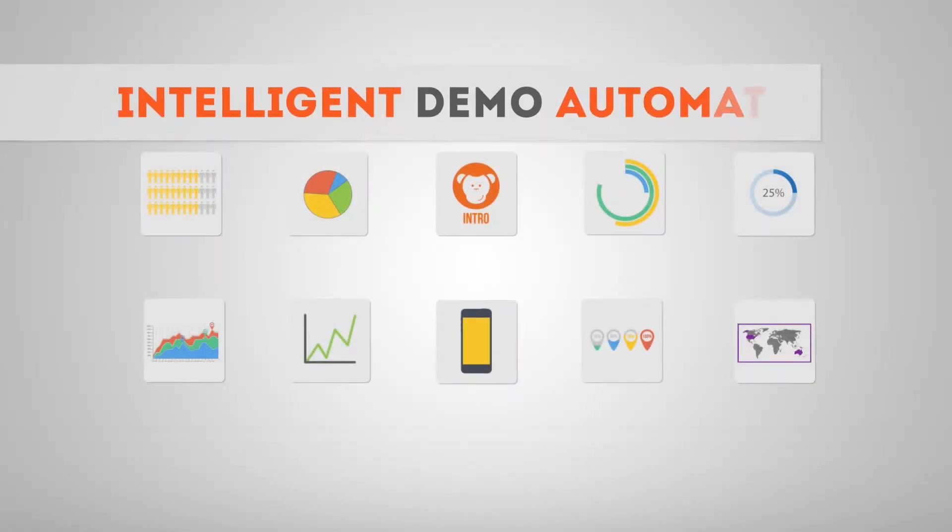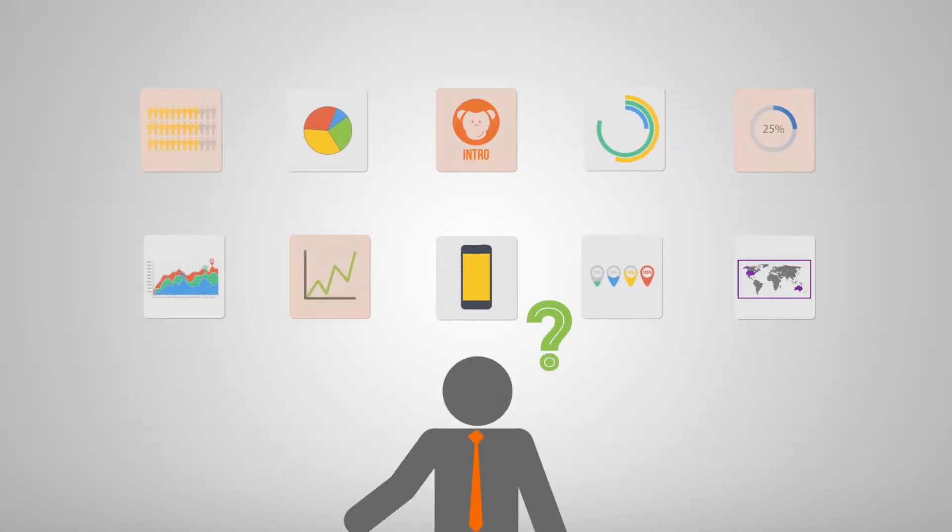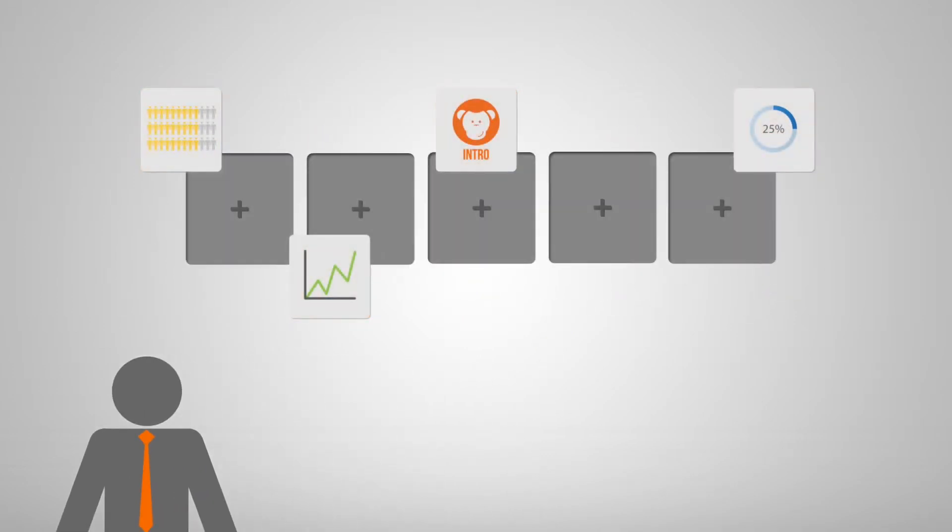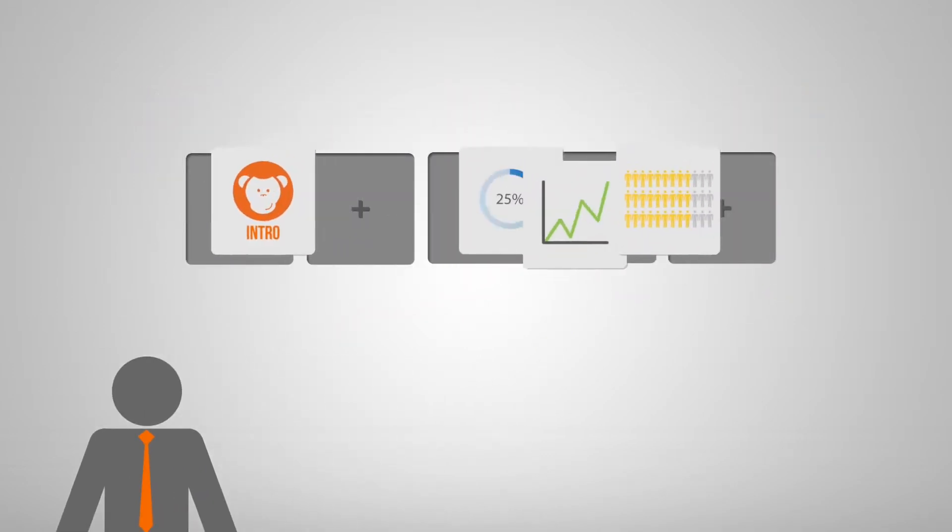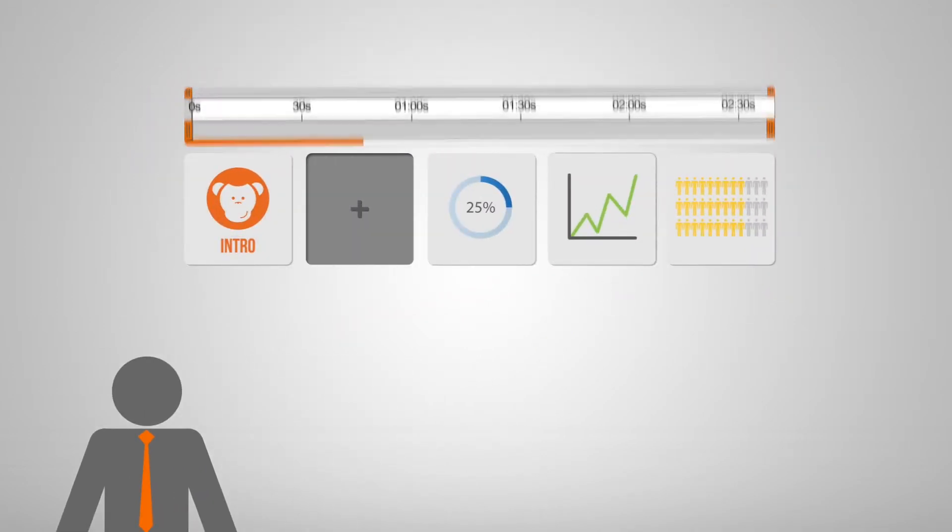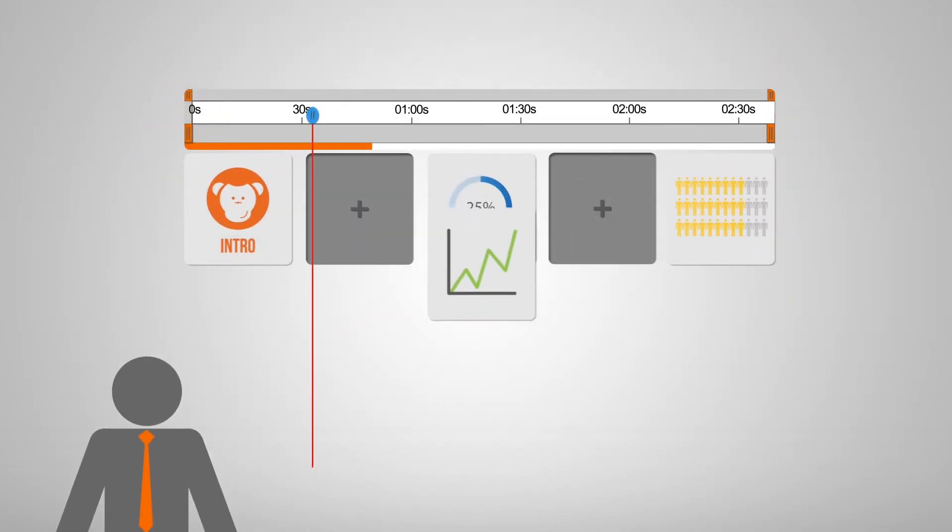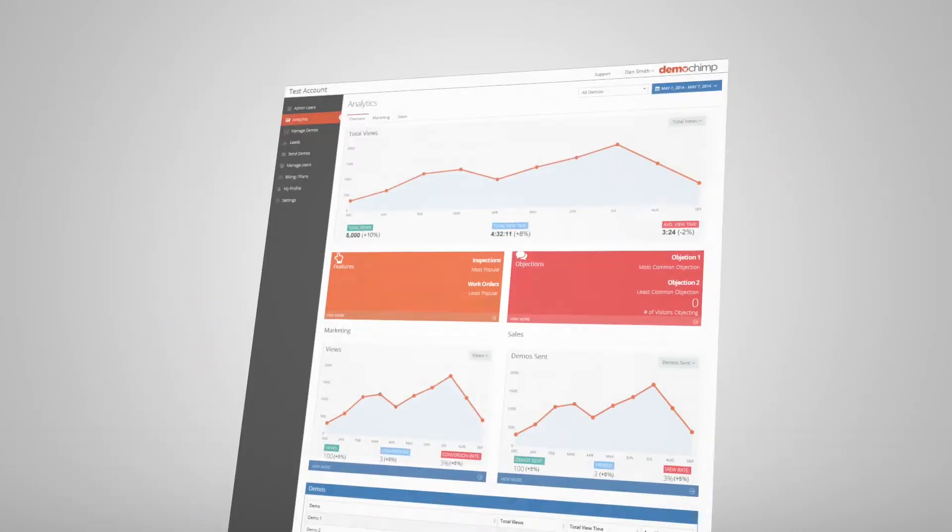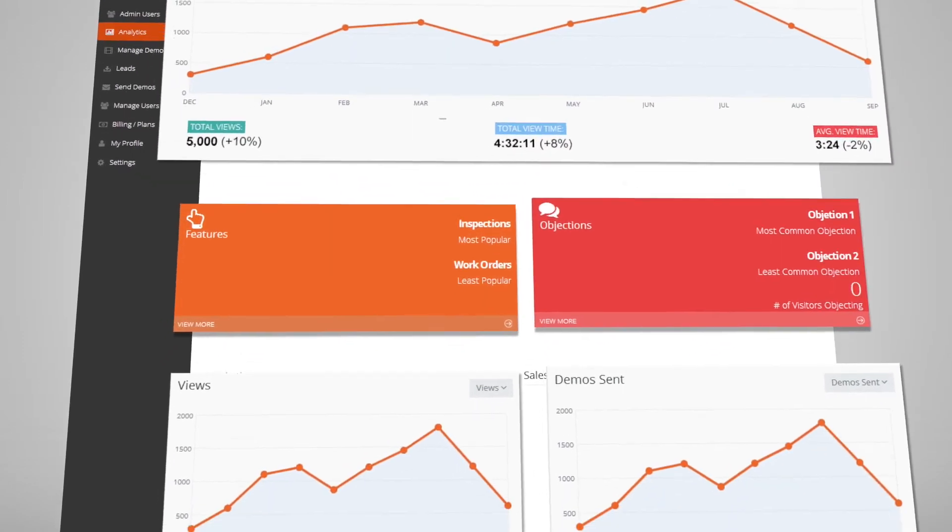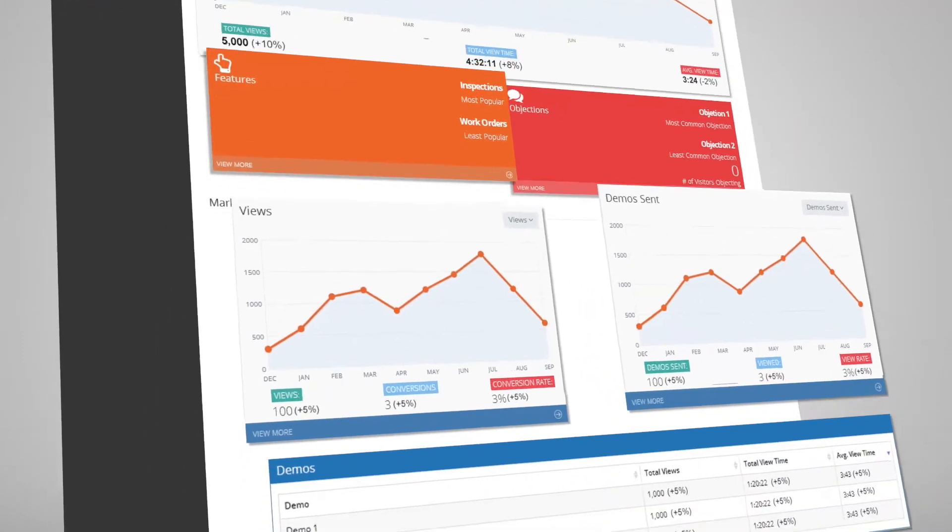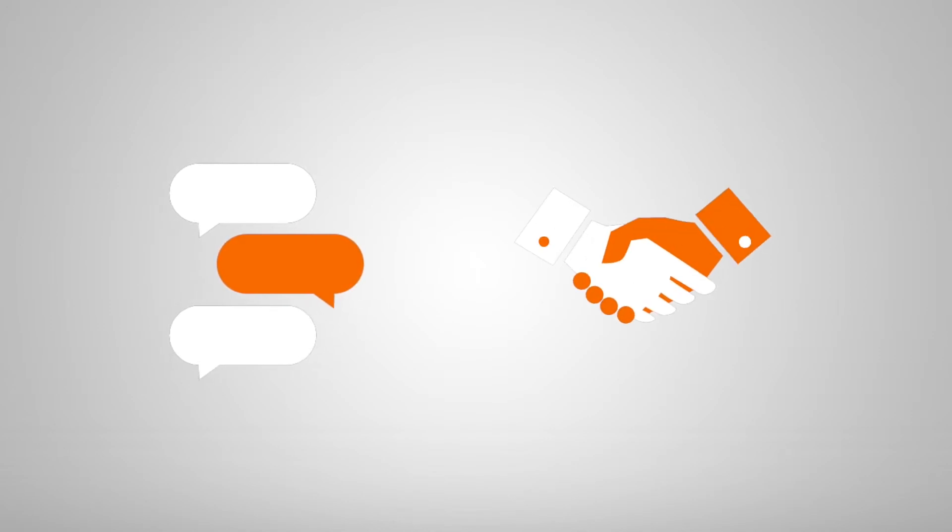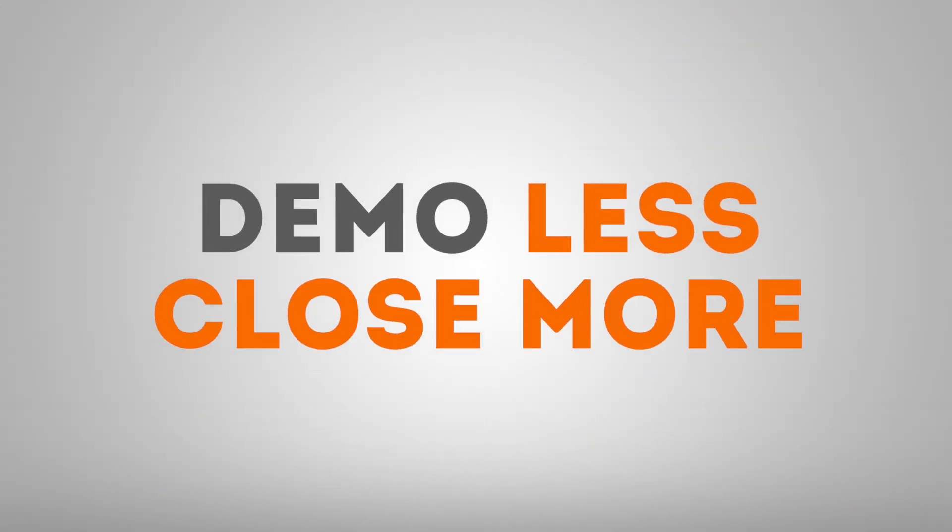Enter intelligent demo automation. DemoChimp's personalization gives each prospect a uniquely engaging experience that gets them past the basics and gives you revealing insights so that you can make every conversation a closing conversation. Demo less and close more.